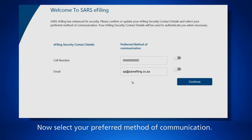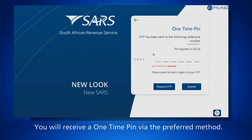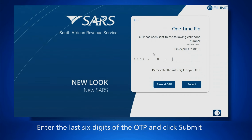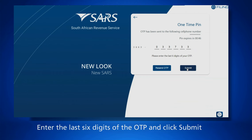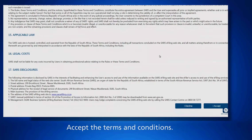Now select your preferred method of communication and click Continue. You will receive a one-time PIN via your preferred method. Enter the last six digits of the OTP and click Submit.